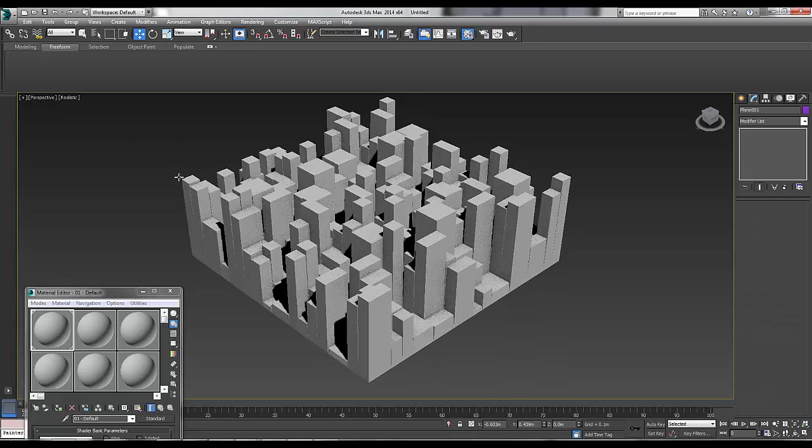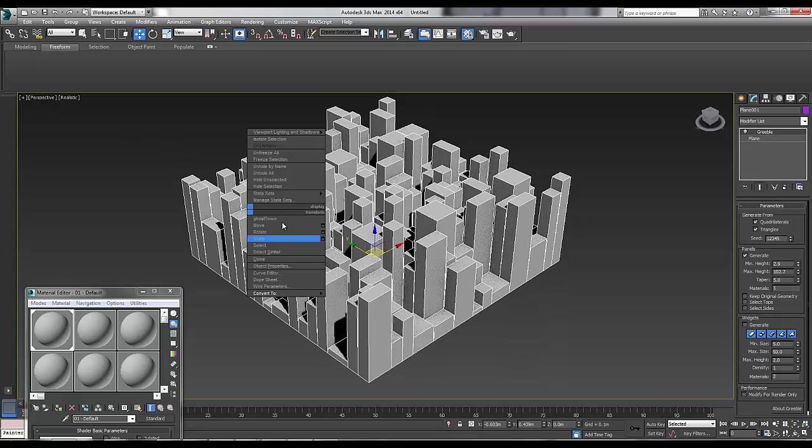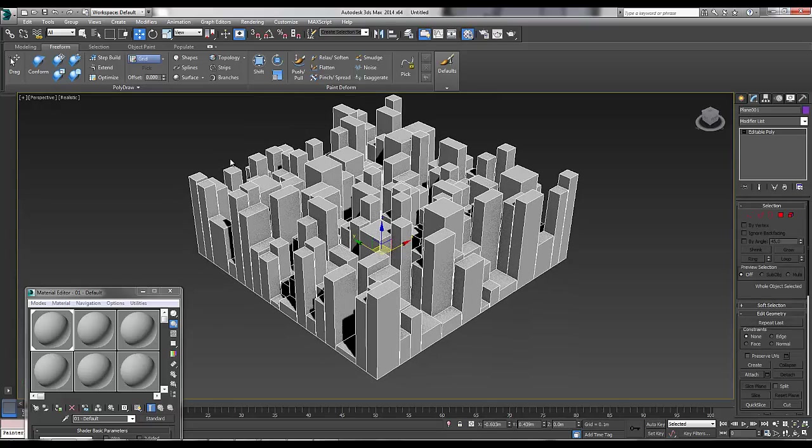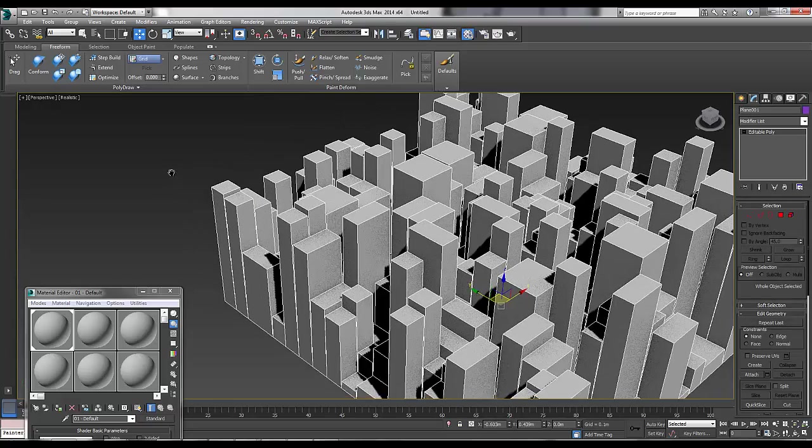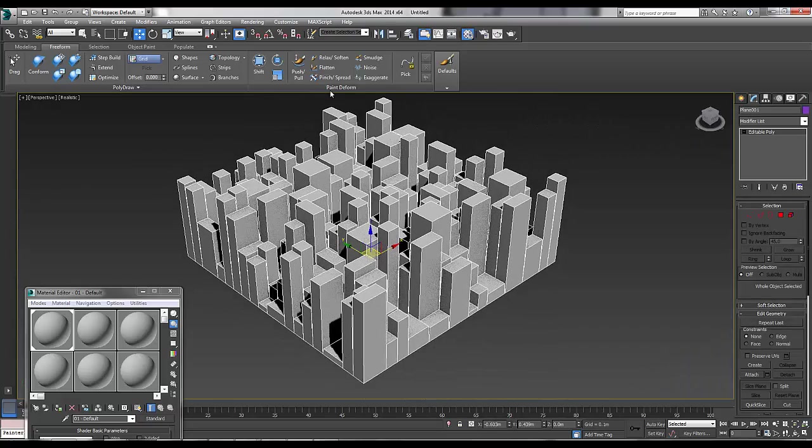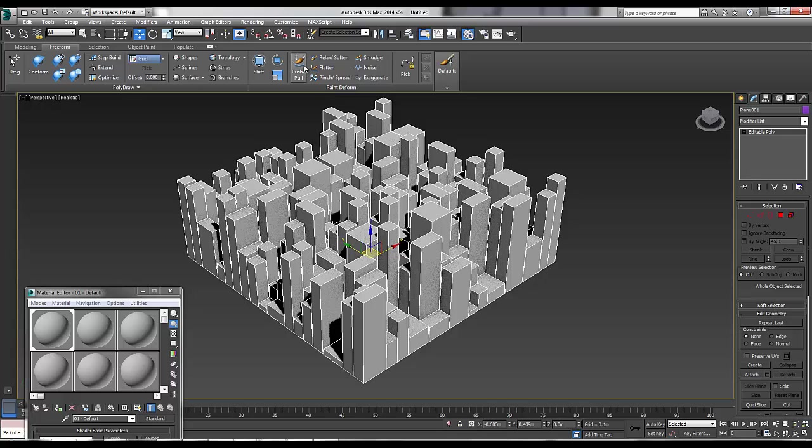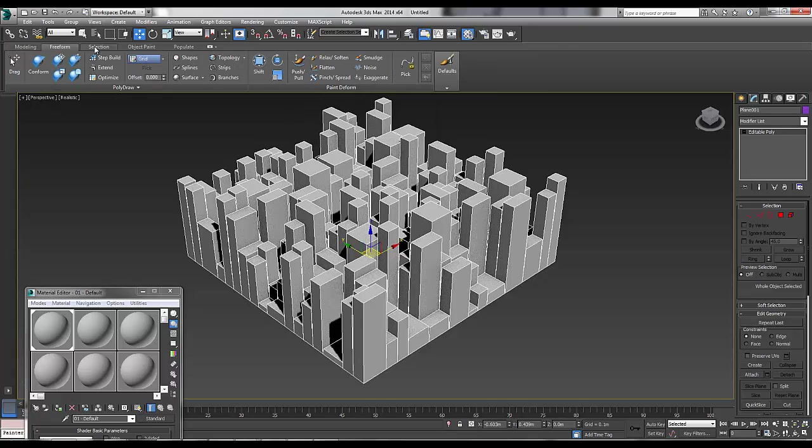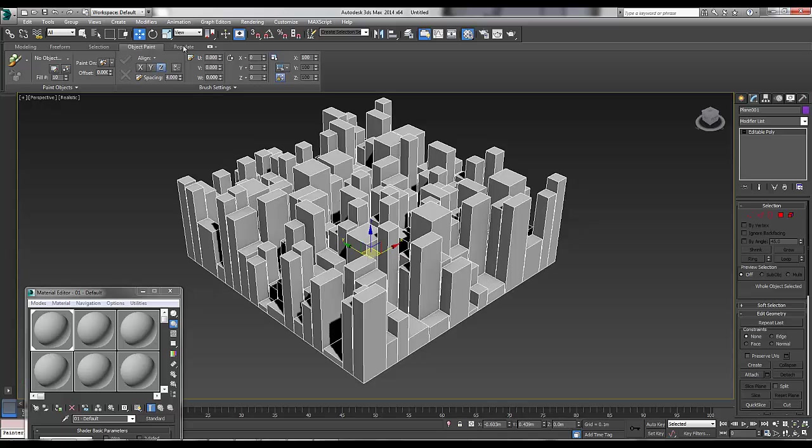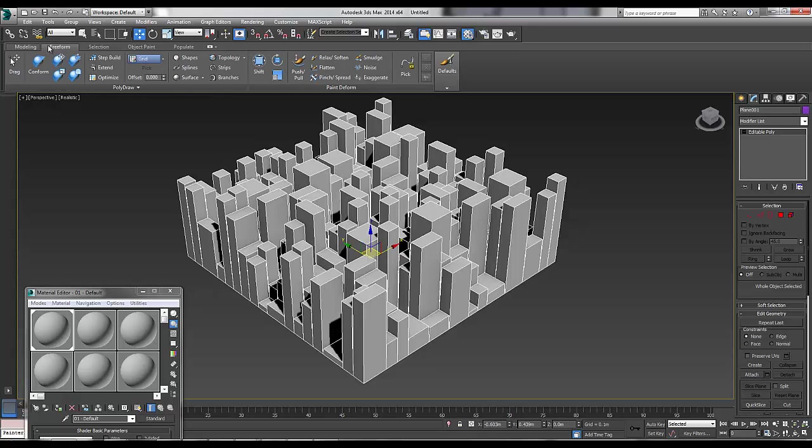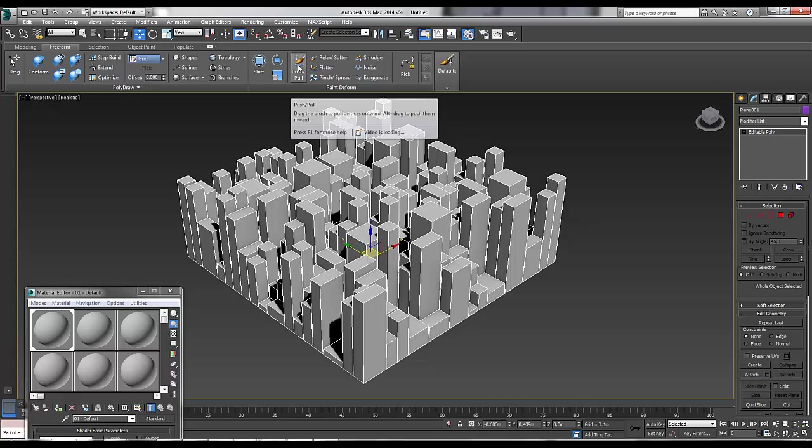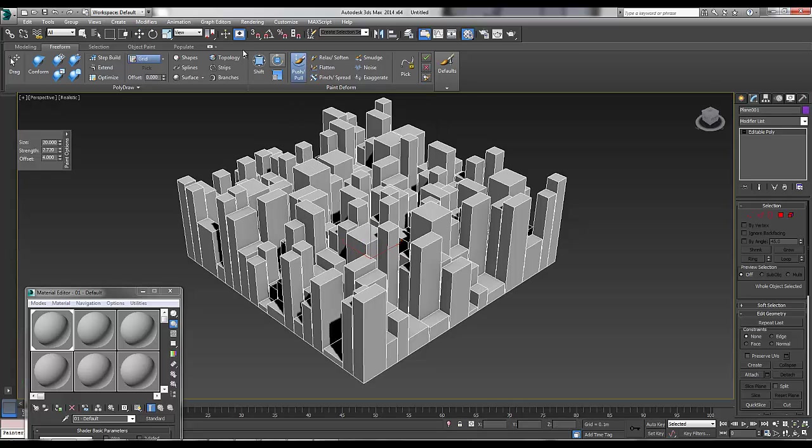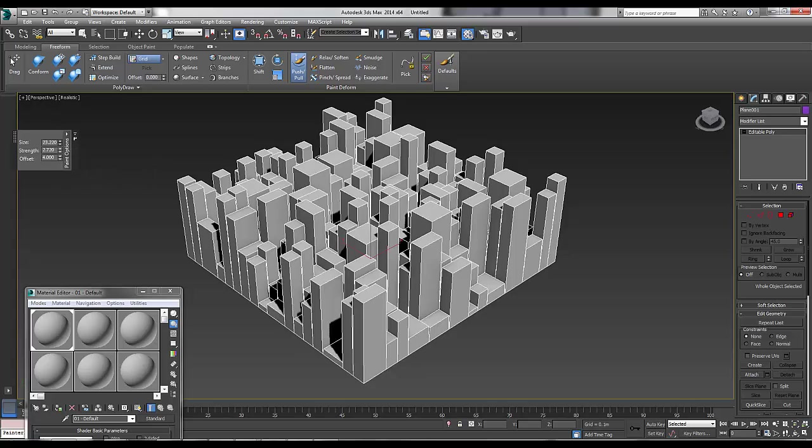What we're going to do is we select the mesh and we convert it to an editable poly. Now we're going to go to the ribbon, which is here, for anyone that doesn't know. And we're going to Freeform. And on the Freeform tab, we're going to go to Push and Pull. So it's using a paintbrush to paint, to push and pull the mesh. I'm going to increase the size a bit.